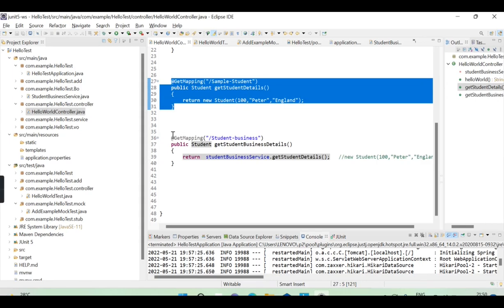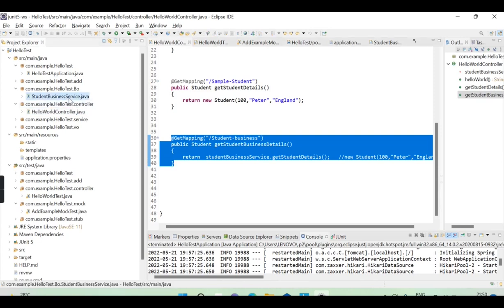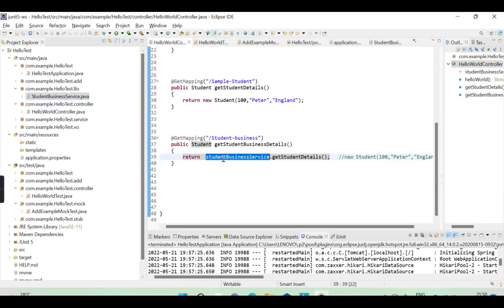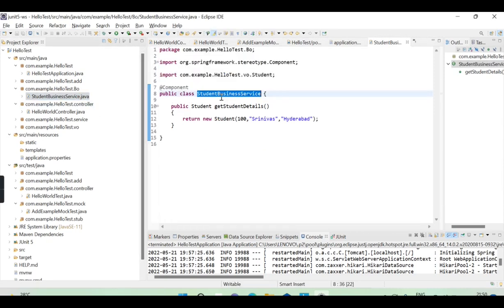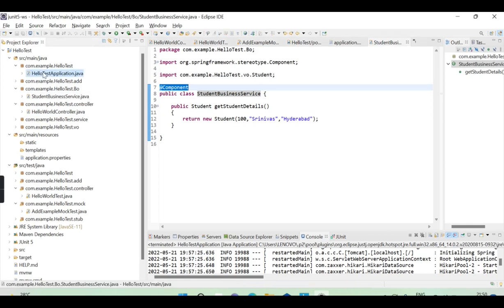In real-time projects we don't define logic directly in the controller. We define one more interface — for example, StudentBusinessServiceInterface and StudentBusinessServiceImplementation. Here I've only defined the class. The @Component annotation is necessary; otherwise it cannot be autowired.